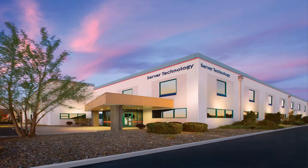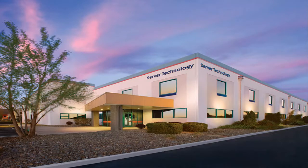Server Technology makes power distribution equipment and monitoring solutions for the data center market.